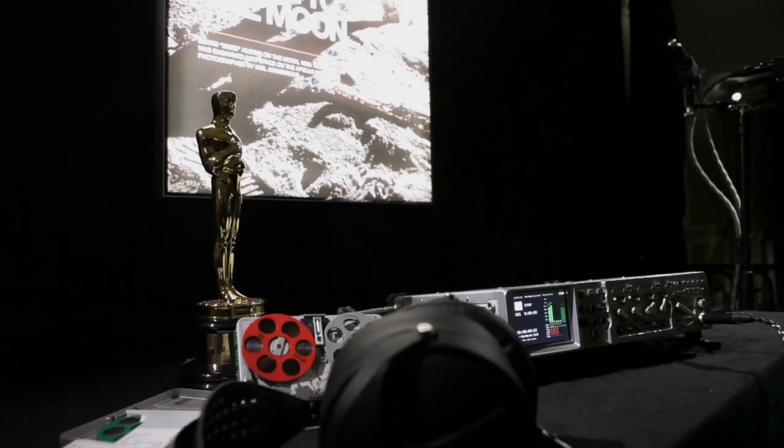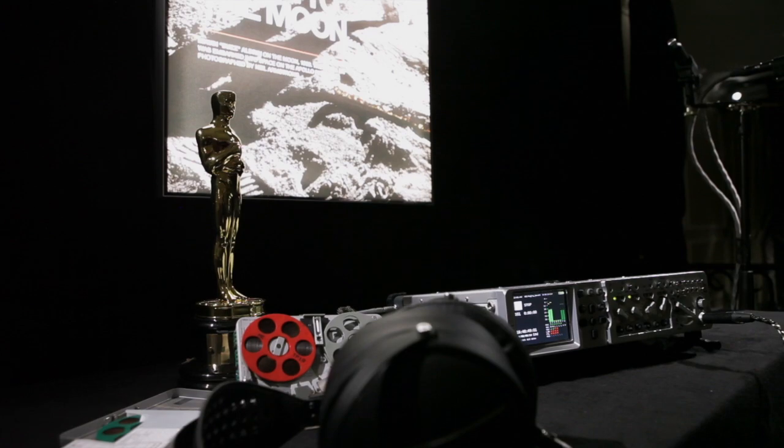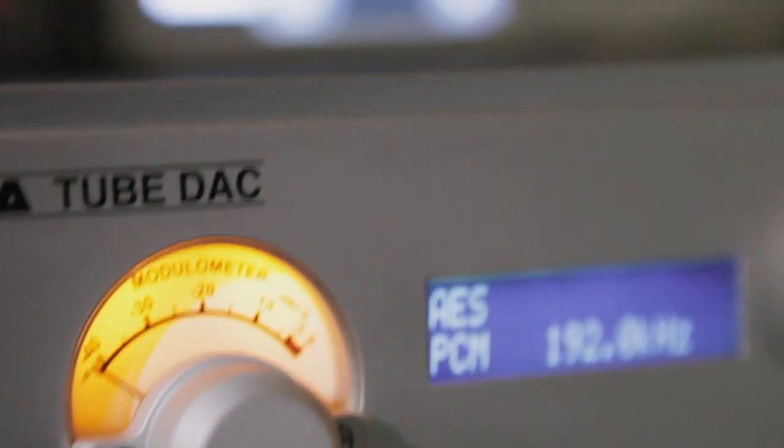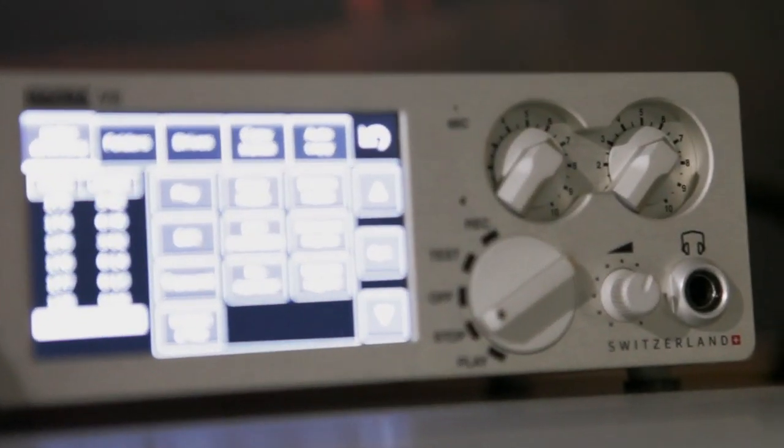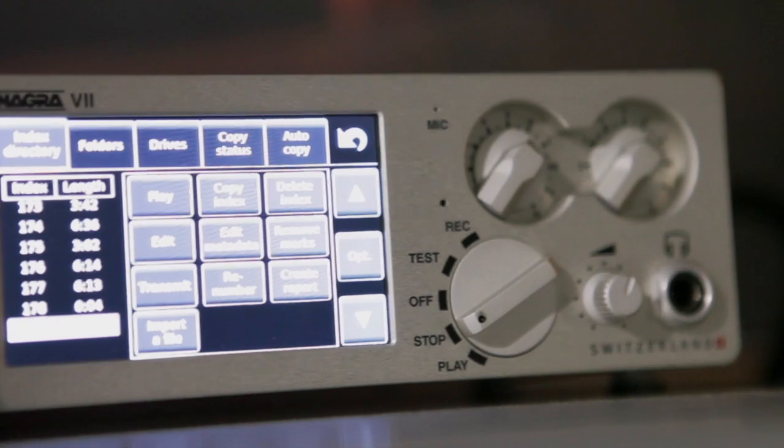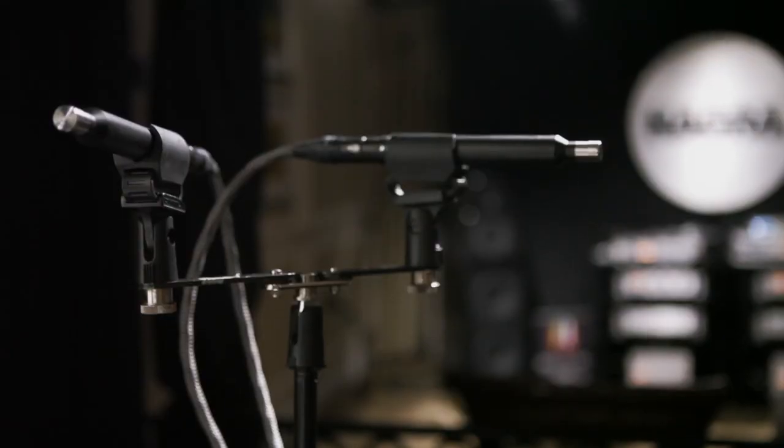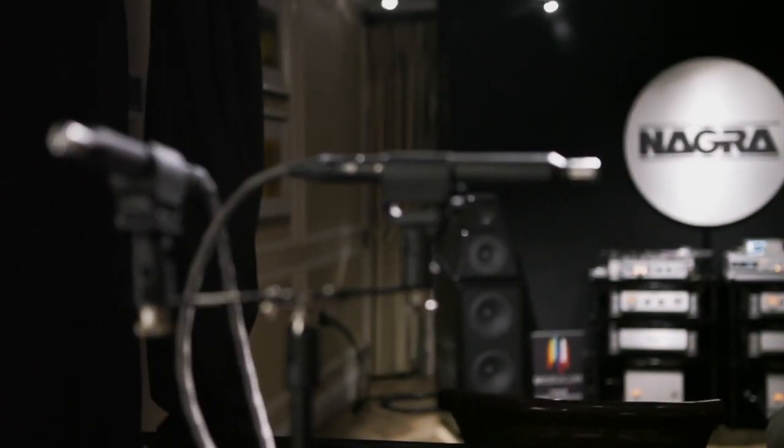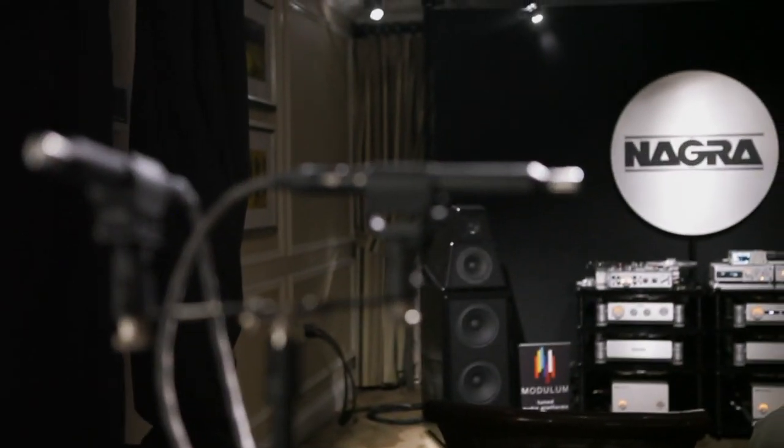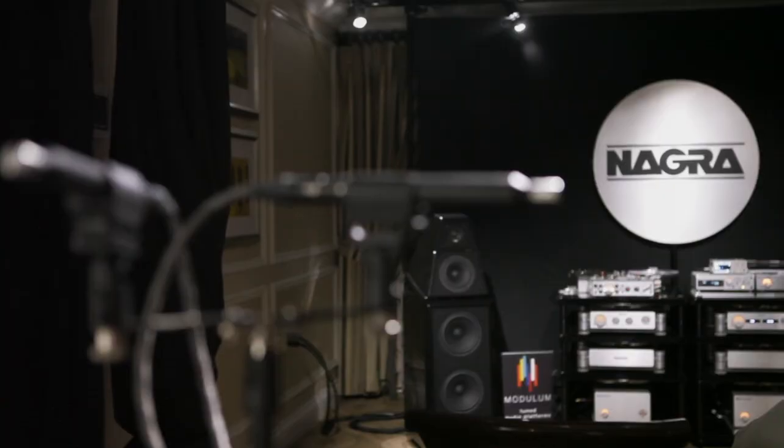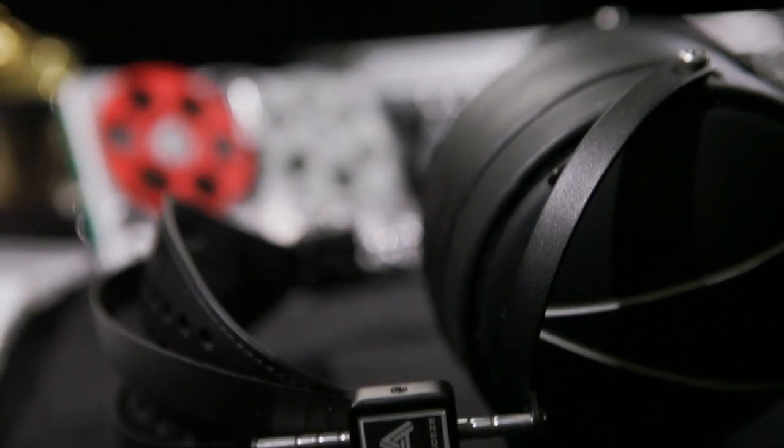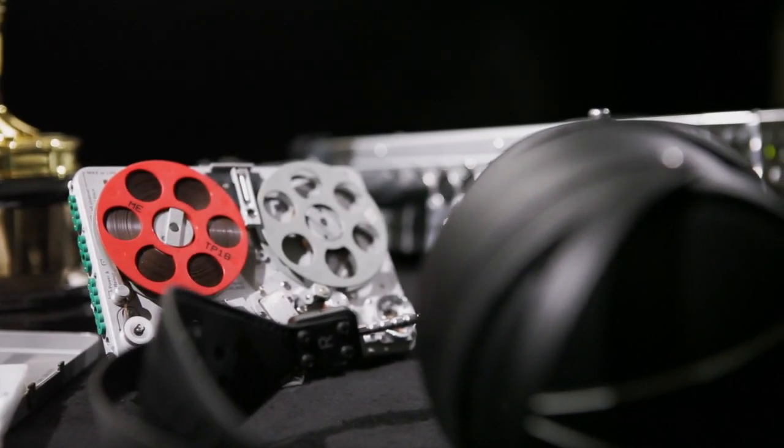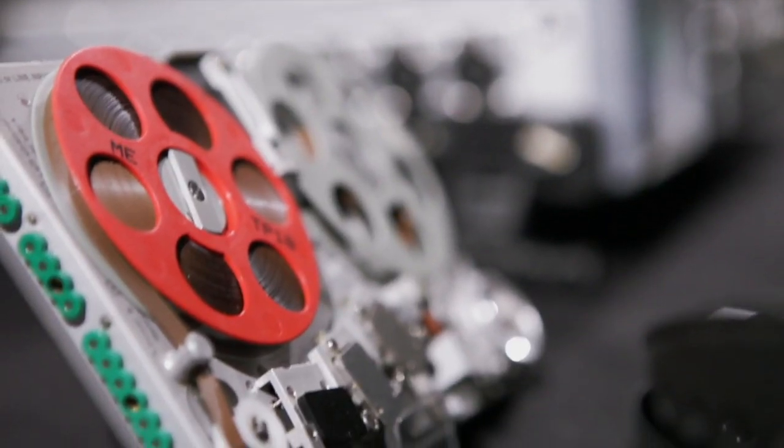It's extremely important to use the right digital to analog converter, but it's equally important to use the right equipment to record the source of the sound and to capture the essence of music from the very beginning.